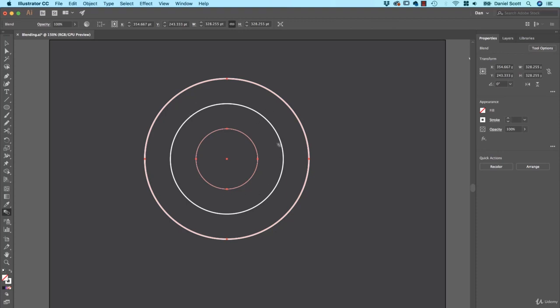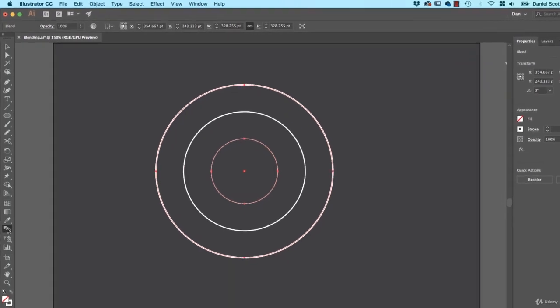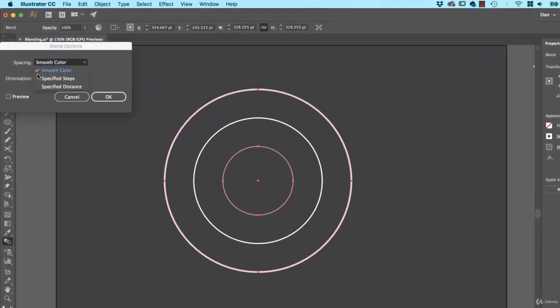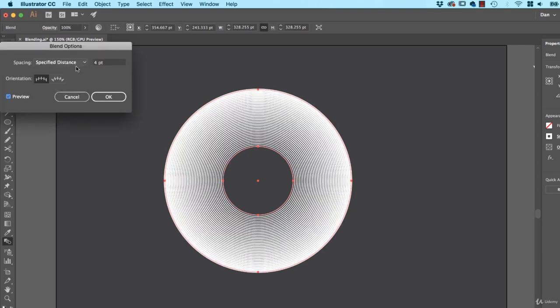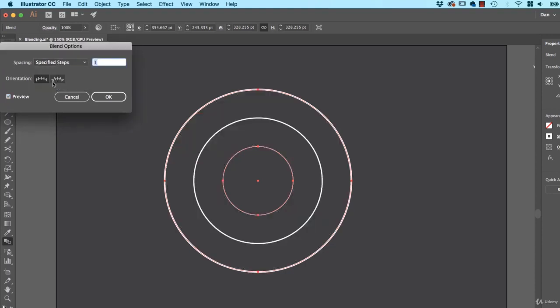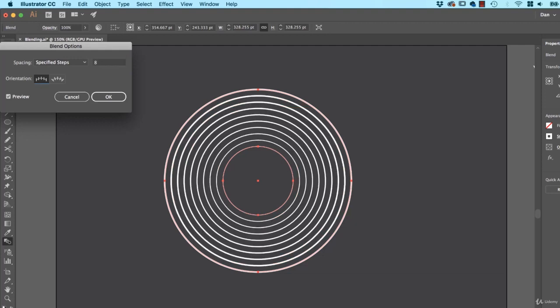To change how many steps are in between these Blends, all you need to do is double click the Blend tool. And you've got a couple of options. Smooth Color will kind of work when you've got different colors between the two circles. Both of them are white. I can never seem to get Smooth Color to work for me. The one that you'll use the most is Specified Steps. Specified Distance, you can say I want it to be exactly four points apart. So you might decide that. We're going to use this one mostly in this course, Specified Steps. And let's turn it up to say eight. And I've turned my Preview on, and you can see it kind of joins them up.